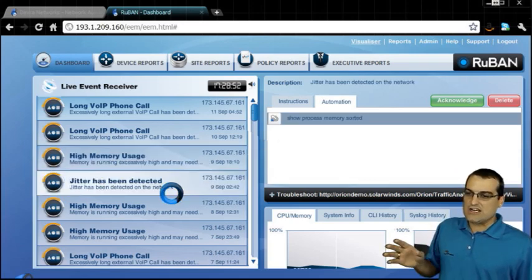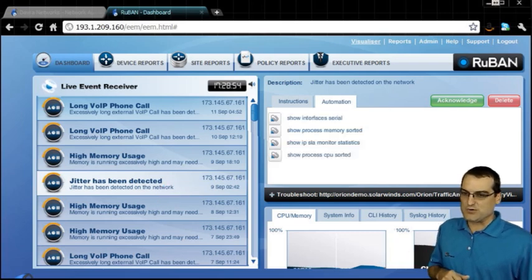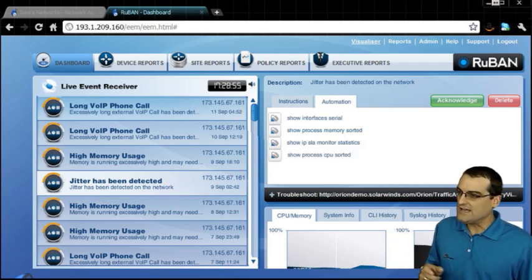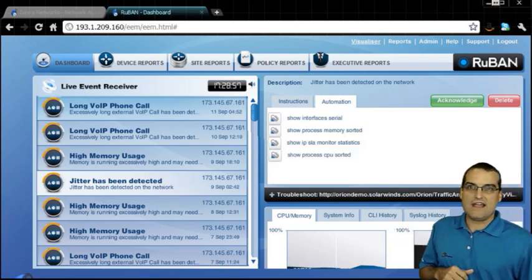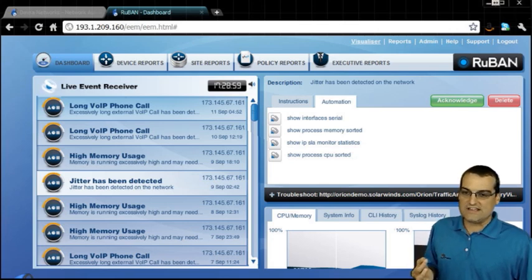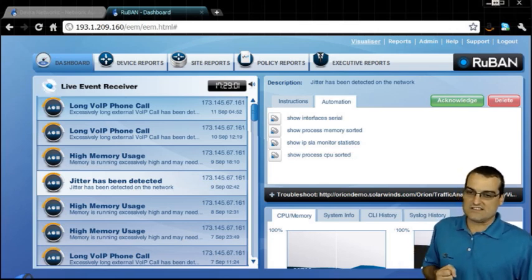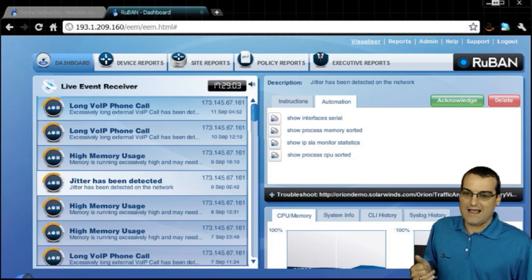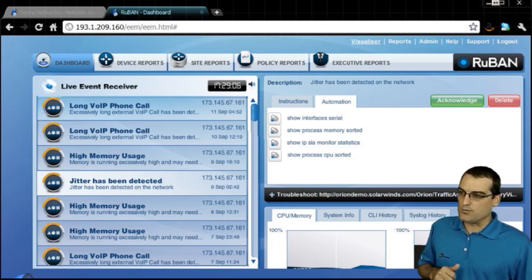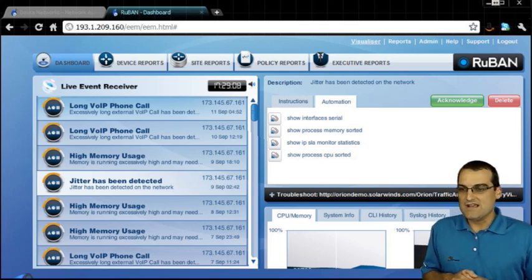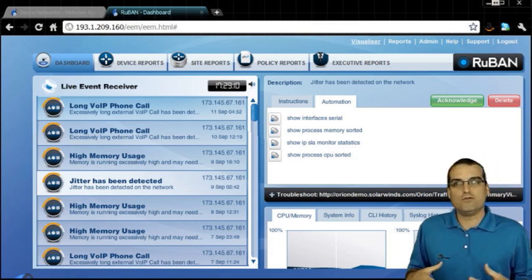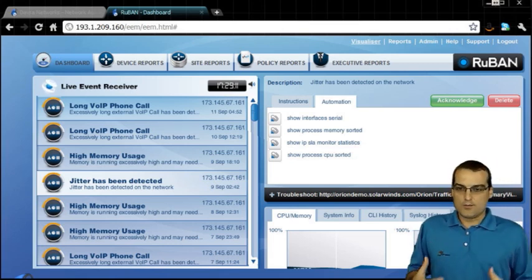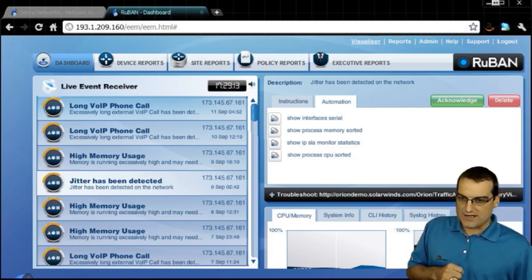Here we can see jitter has been detected in this particular alert, and the automated sequence of events is show interfaces serial, show processes memory sorted, show IPSLA monitor statistics, and show process CPU sorted. So amazingly robust, proactive network management.